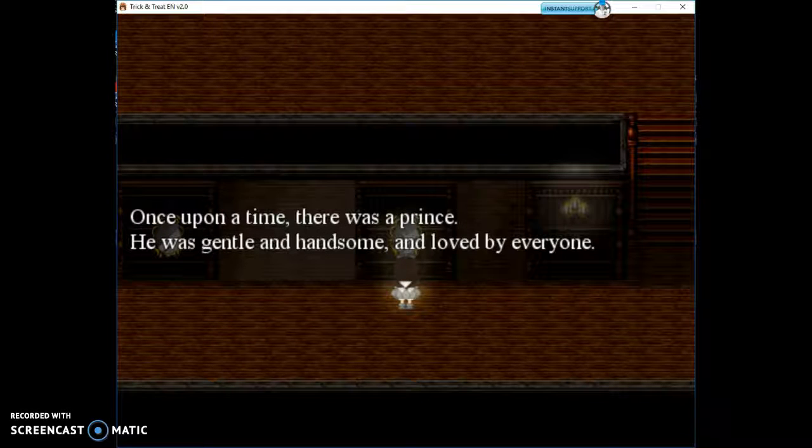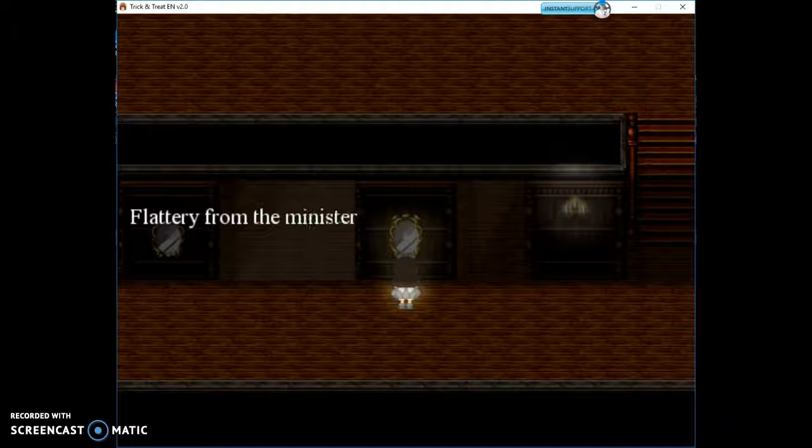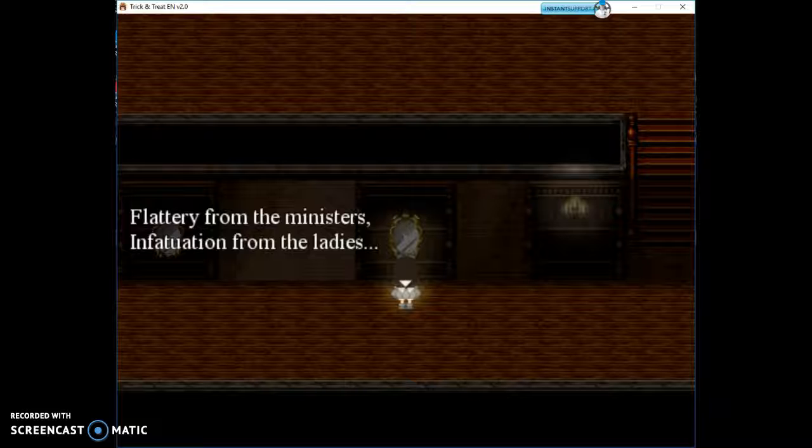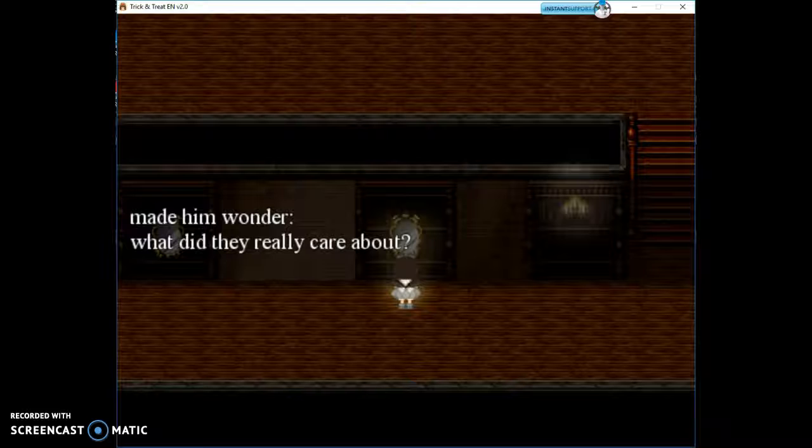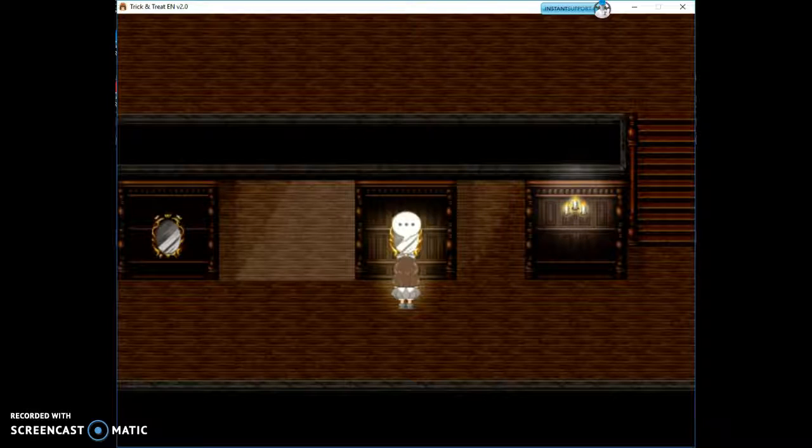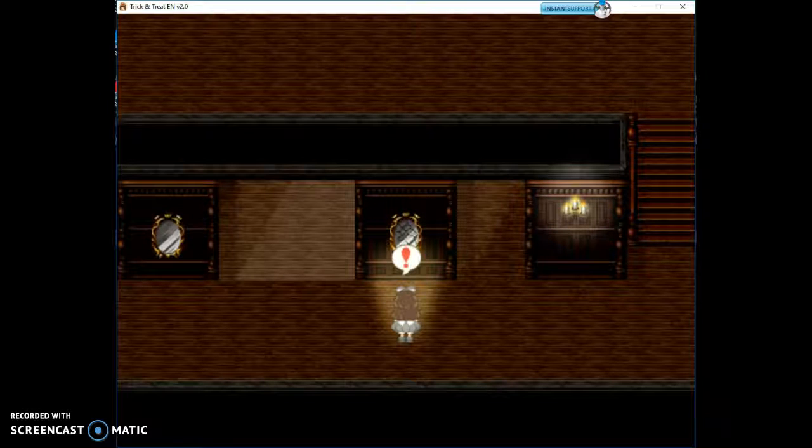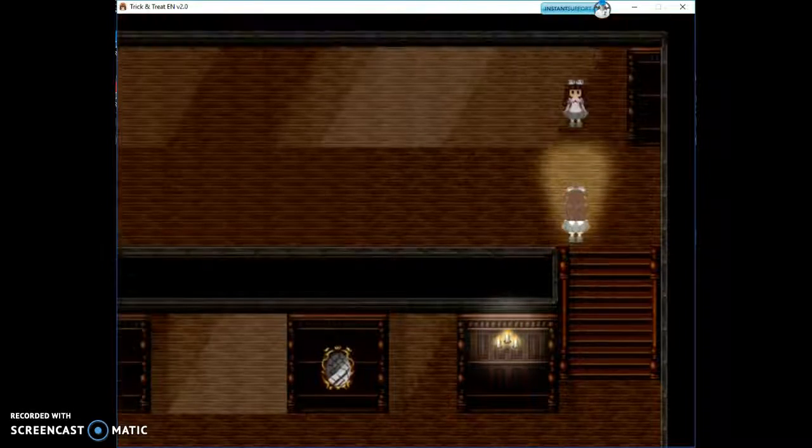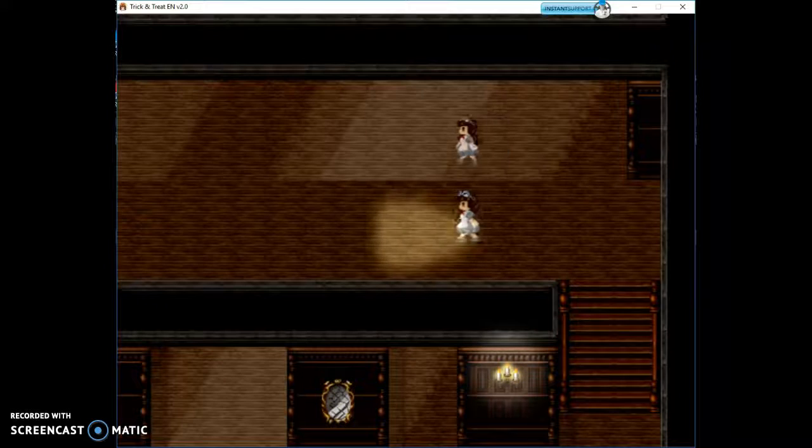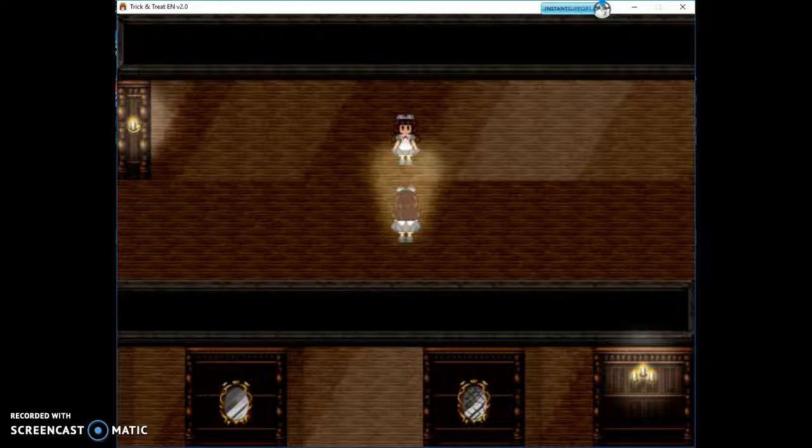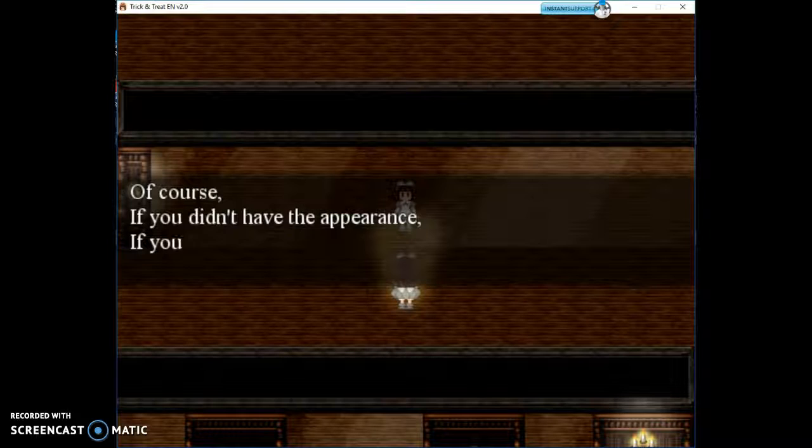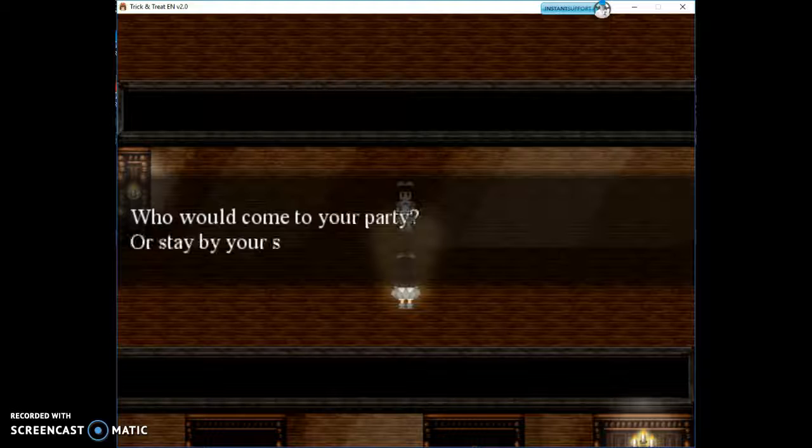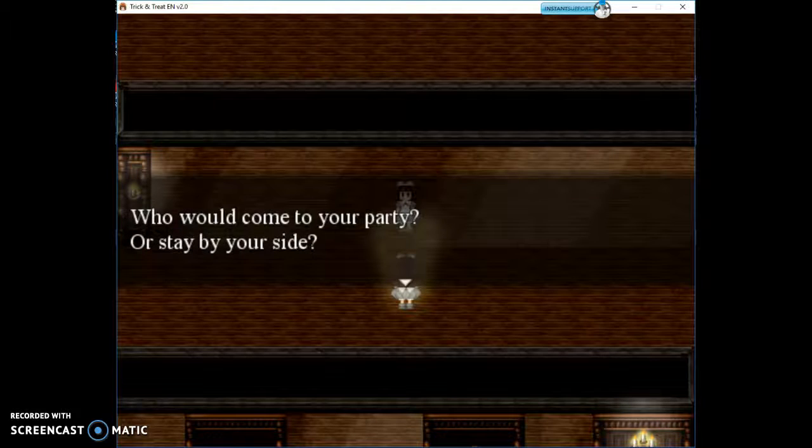The mirrors will tell you the dark secret hidden in this house. Once upon a time there was a prince. He was gentle and handsome and loved by everyone. Flattery from the ministers, infatuation from the ladies made him wonder what did they really care about. What is true love?